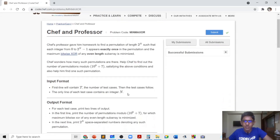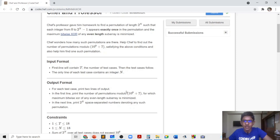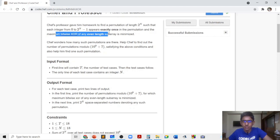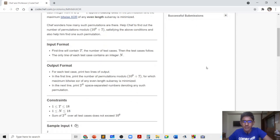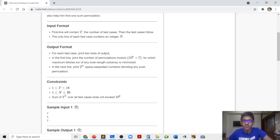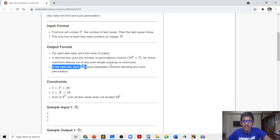In this problem we are given an integer n and we need to find a permutation of length 2^n such that the maximum bitwise OR of any even length subarray is minimized. We need to find one such example and the number of such permutations. We need to answer this for t independent test cases, and for each test case we are given n and must print two lines: the number of permutations modulo 10^9 + 7, and 2^n space-separated integers denoting one such permutation.